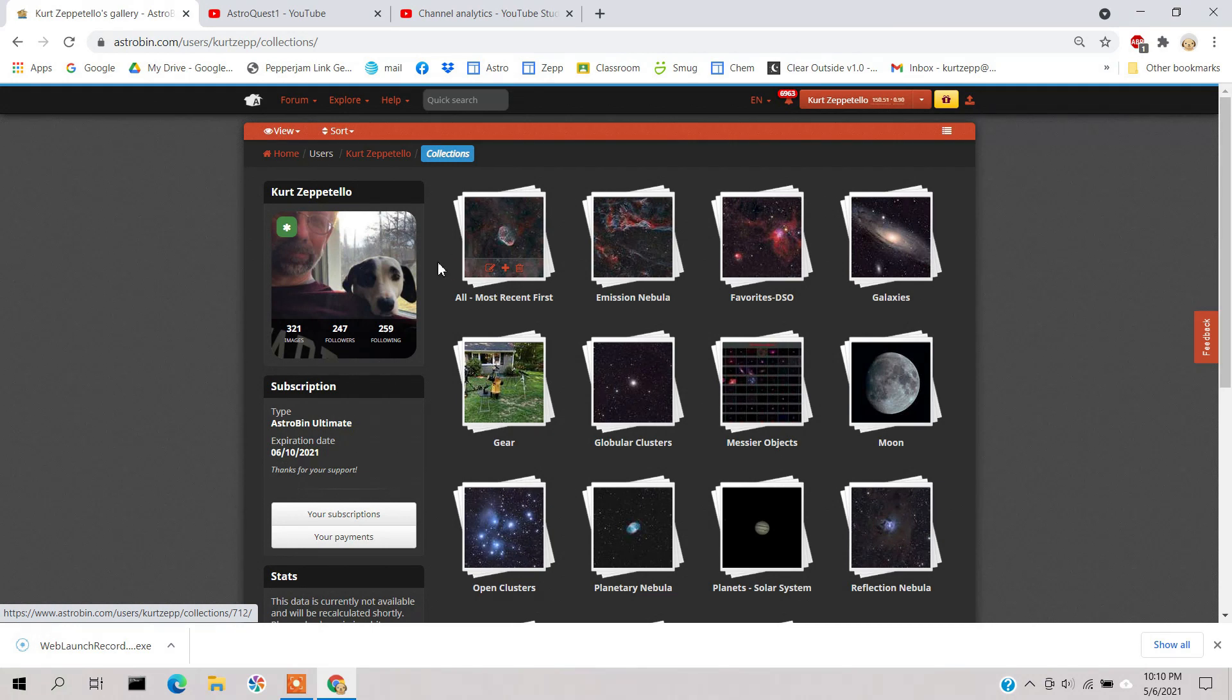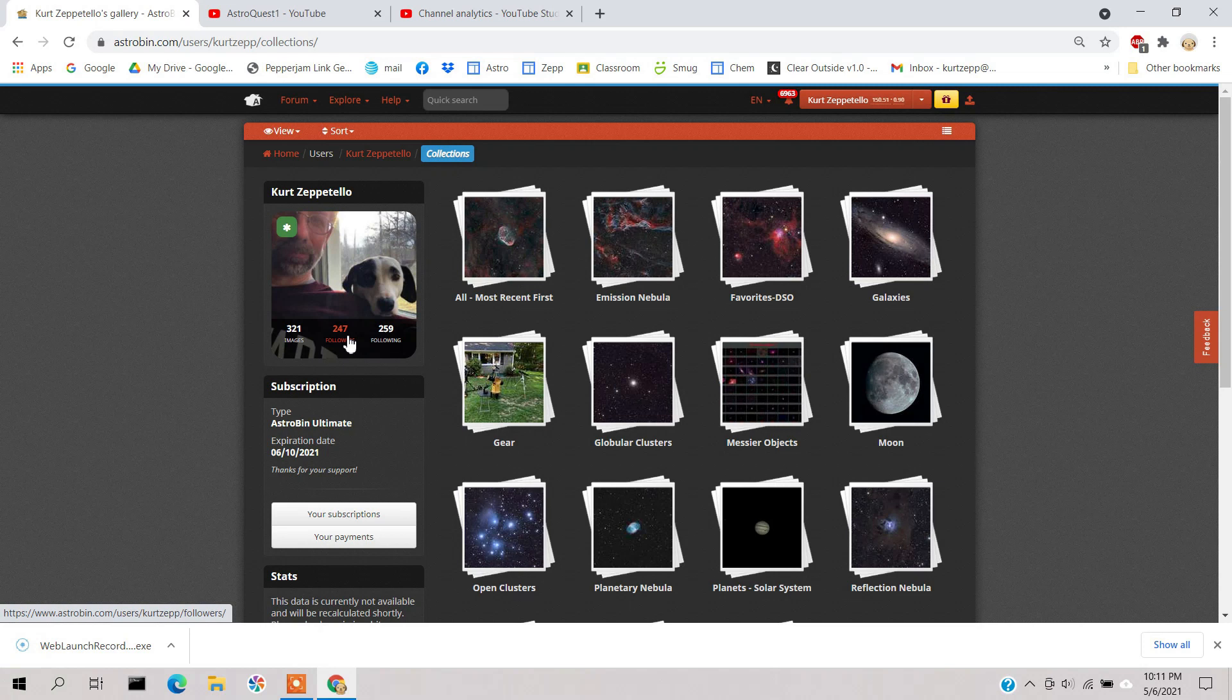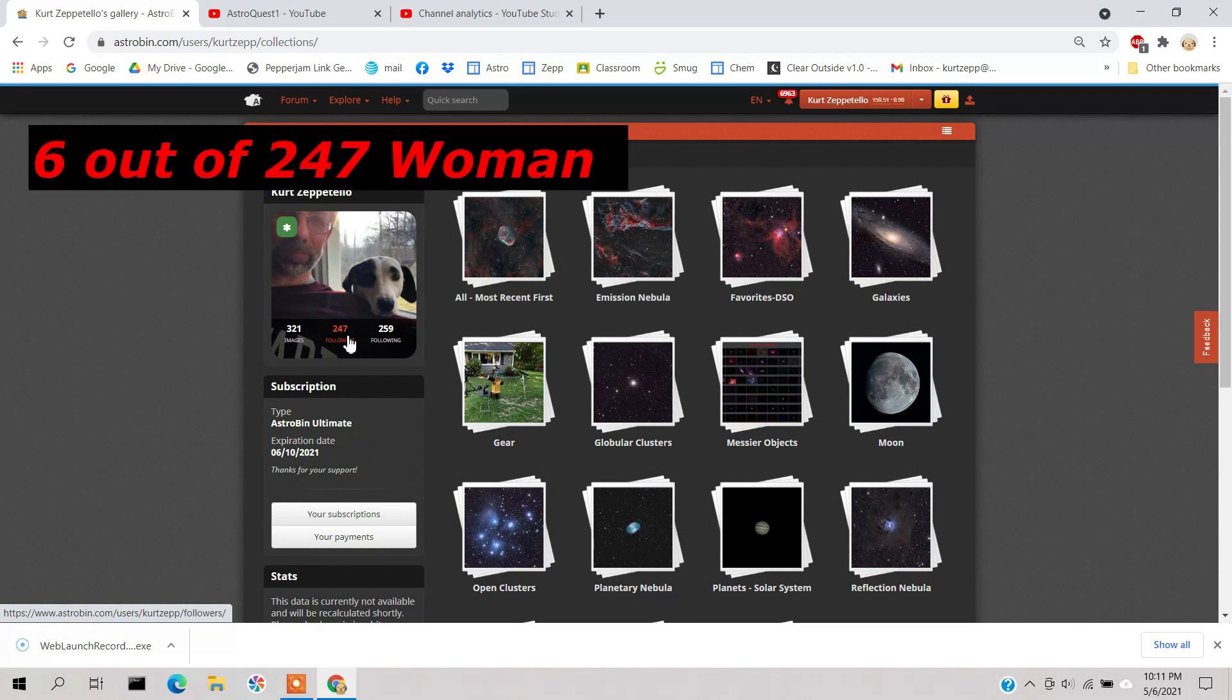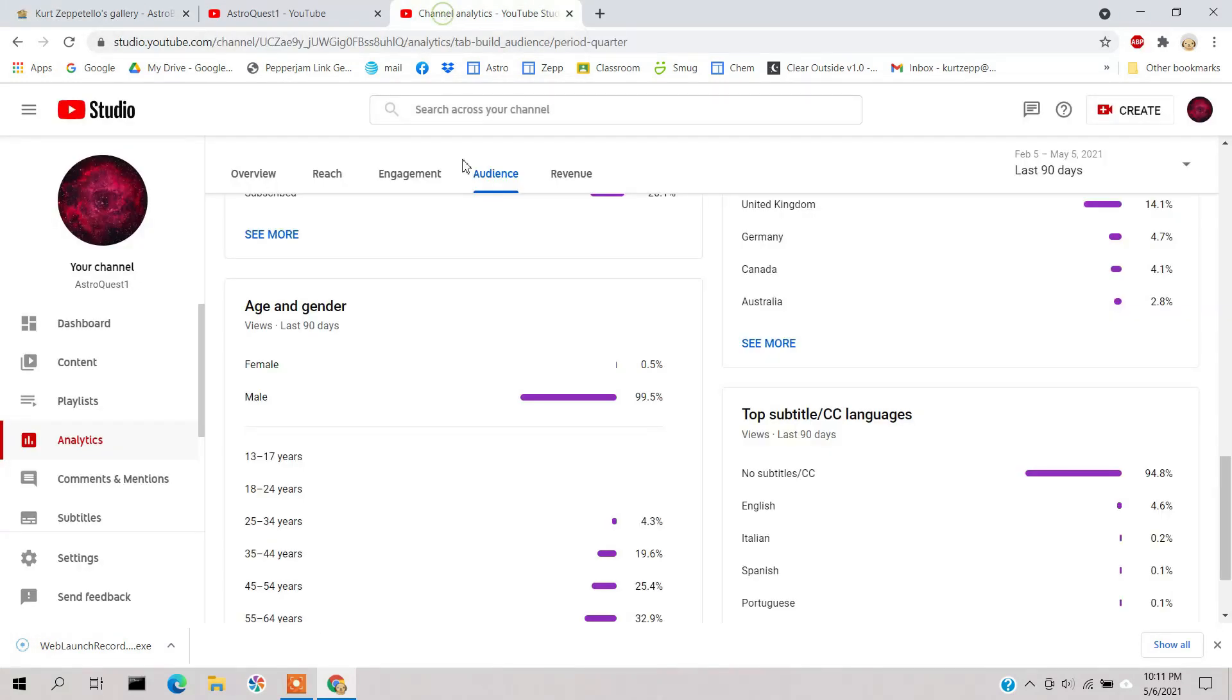I have 259 people that I'm following and I have 247 followers. And I checked all my followers and I found out that only six of them are women. All the rest of these people are men, so my YouTube analytics sort of corresponds with Astrobin.